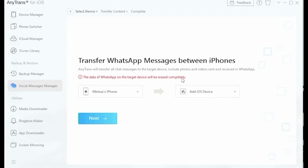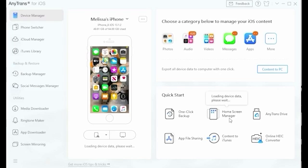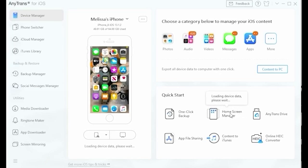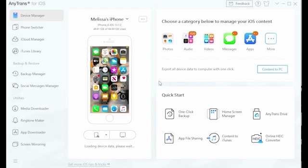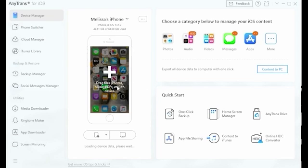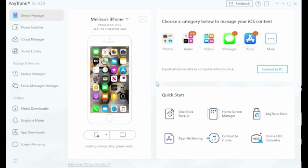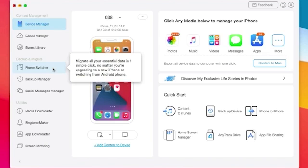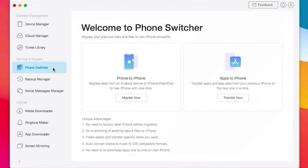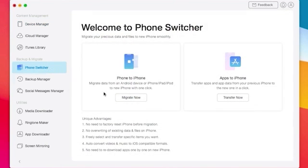With its cutting-edge technology, AnyTrans has so many features that make backups and data transfers so much easier. That way, you never have to settle for losing precious moments and important information from your smartphone again. You can download AnyTrans today using the link down below. Let's take a closer look.